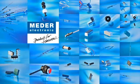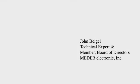I'm speaking with John Beigel, technical expert and member of the Board of Directors for MEDER Electronic, about reed switch technology and the benefits that reed switches offer to many applications.